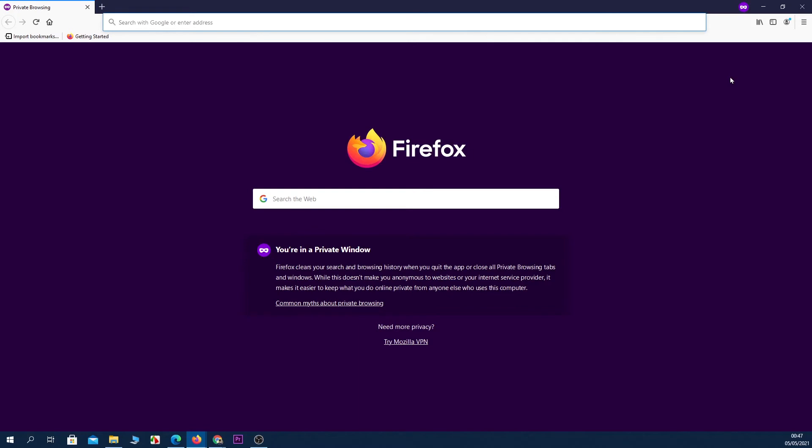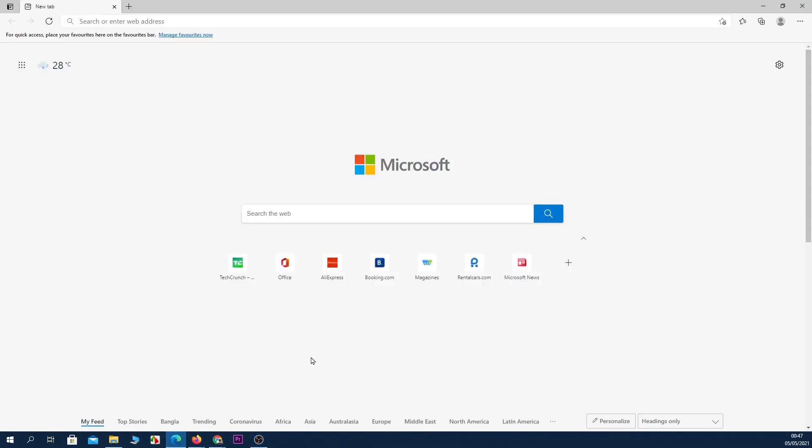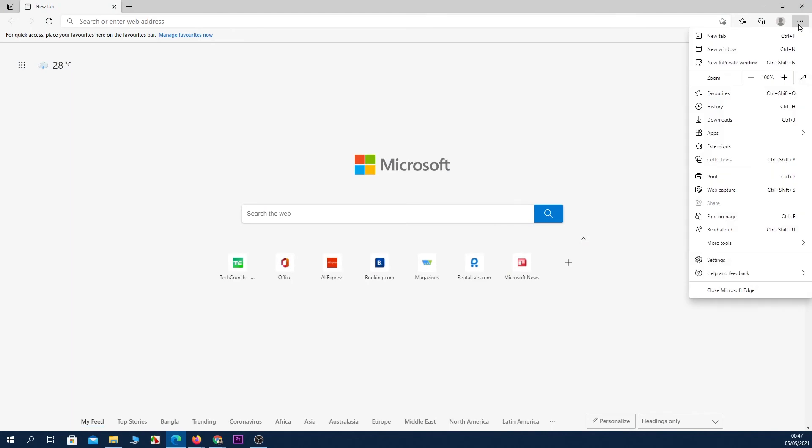And you are browsing privately on Firefox as well. Now the last browser is Microsoft Edge. Open up Microsoft Edge and then click on the three little dots from the top right corner, and then click on New Private Window.